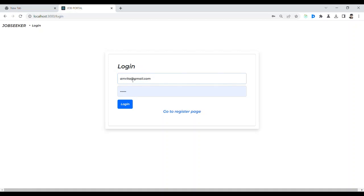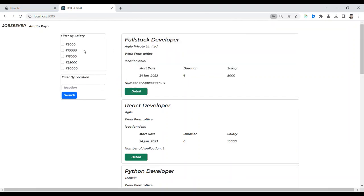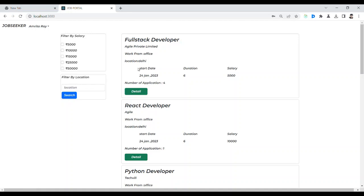Whenever you log in as a recruiter, this space will come up. This is the recruiter account — the recruiter can create a job post, view job posts, log out, and also see details. So that is the job post section.